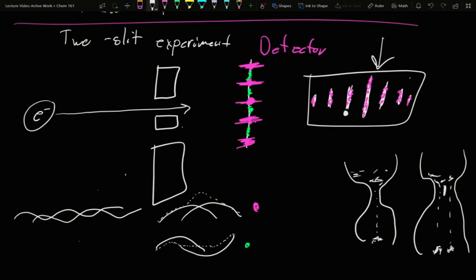So this is the two-slit experiment. If you want a little bit more, I highly recommend watching the videos attached with this section.